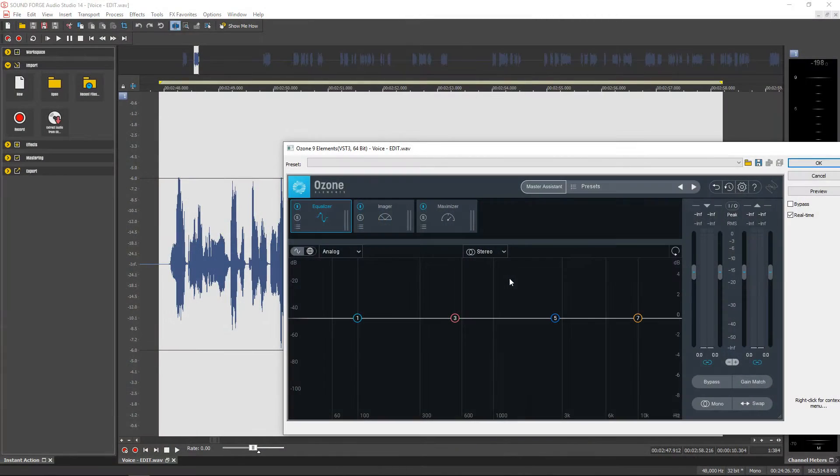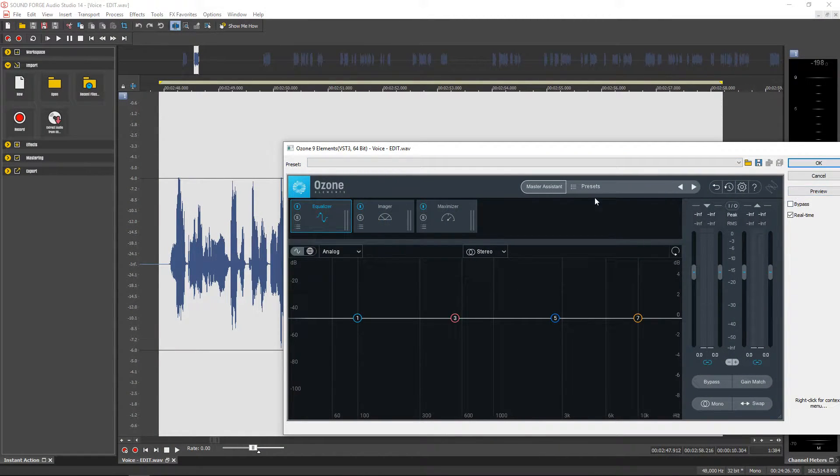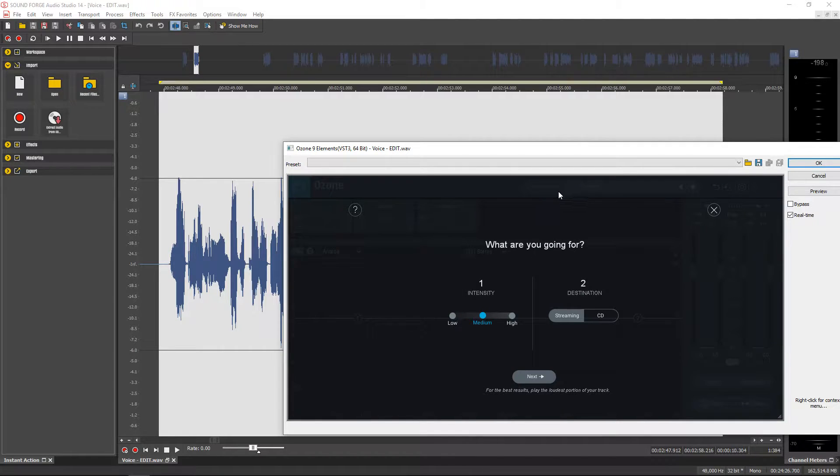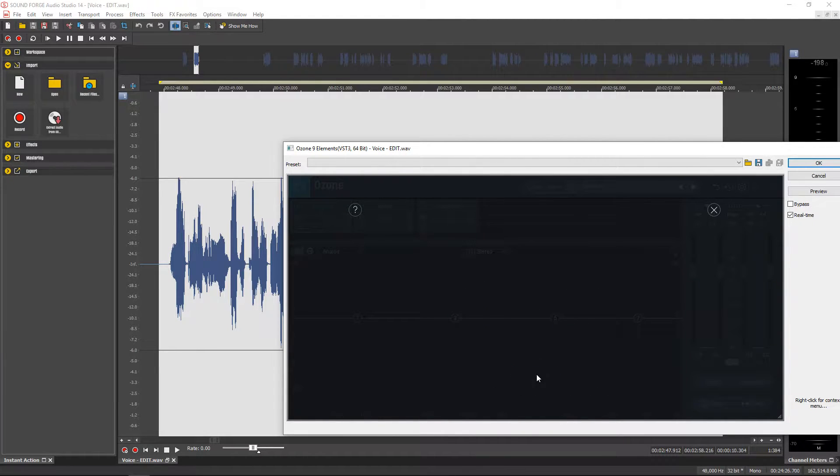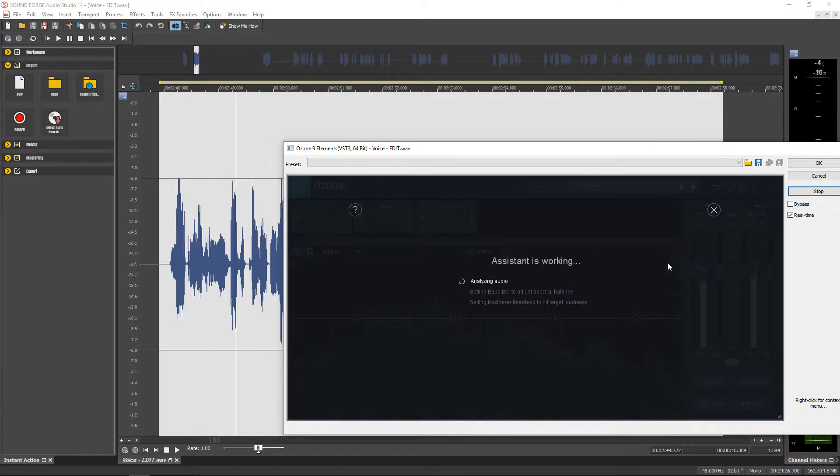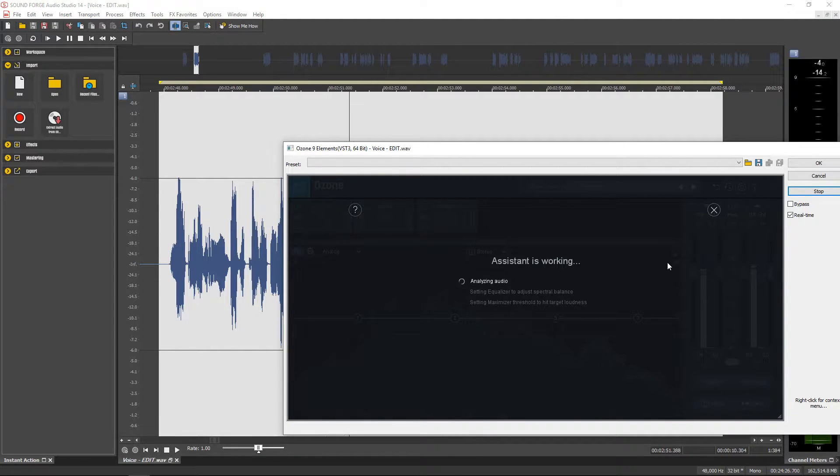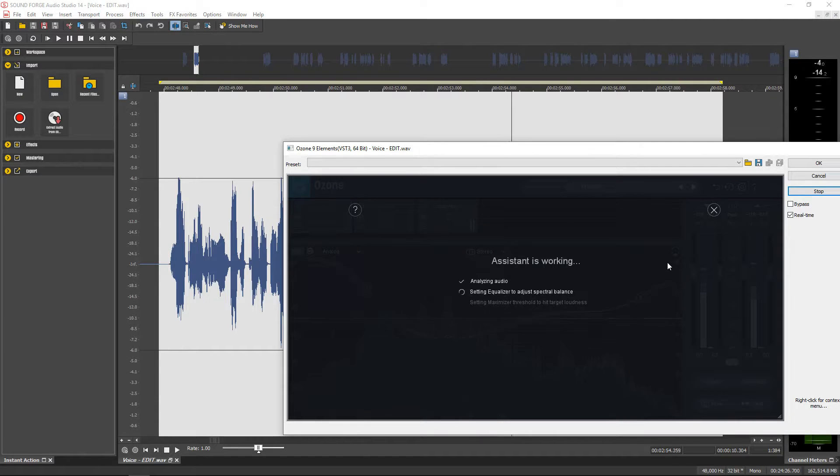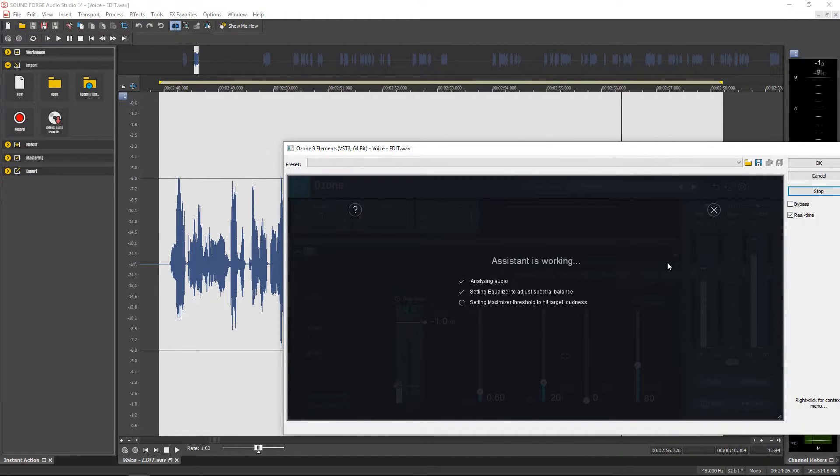But right now let's look at what's new in SoundForge Audio Studio 14. Well like I said you get iZotope Ozone Elements 9 with it which is the upgraded version of iZotope's popular audio mastering plugin. This plugin is worth $129 on its own and it can really help you polish any audio track.